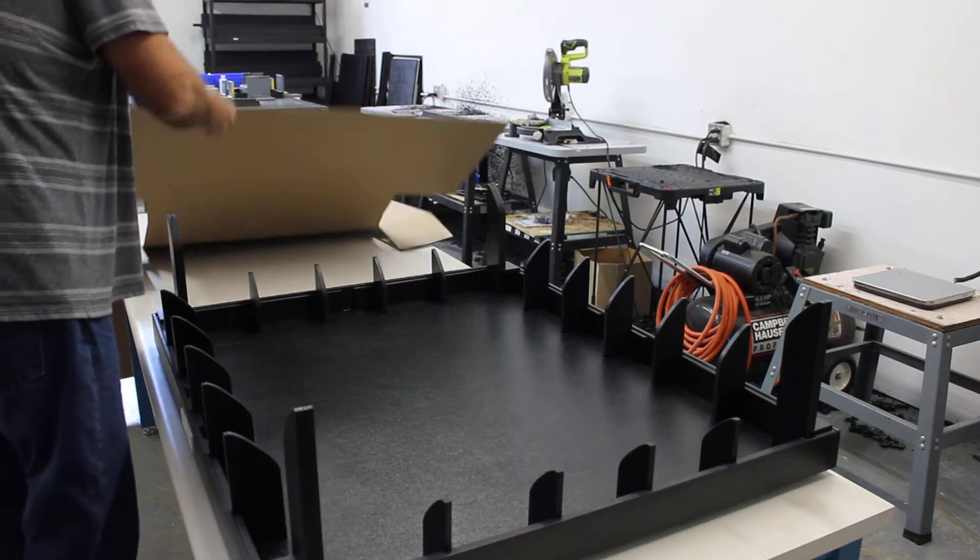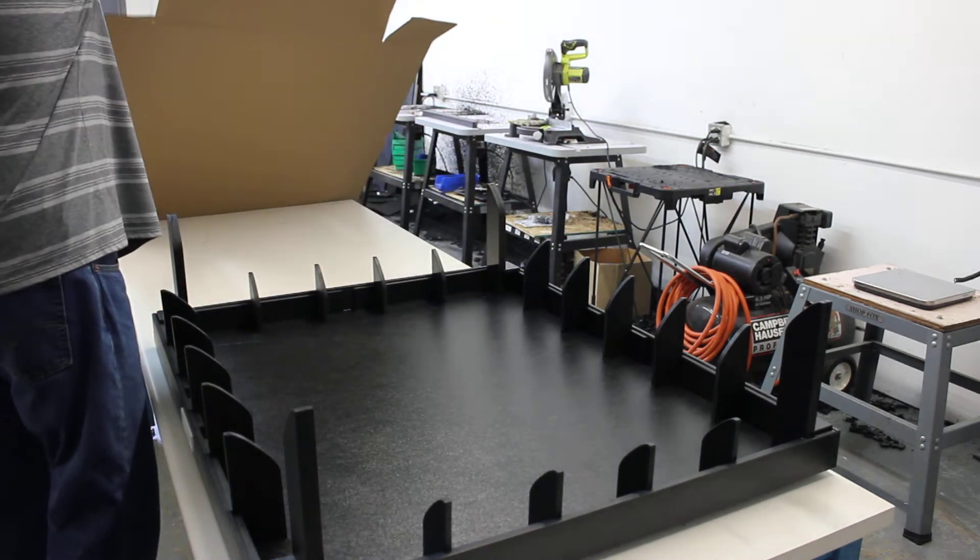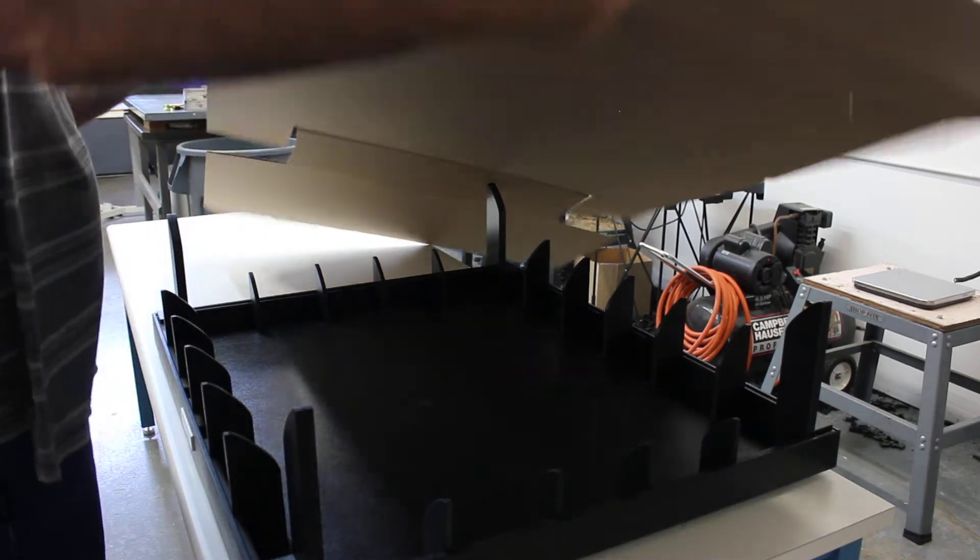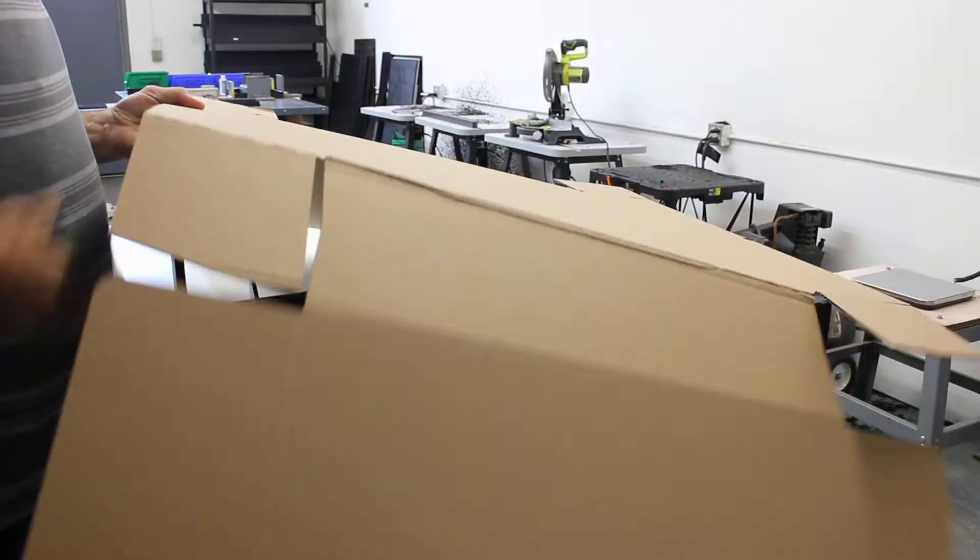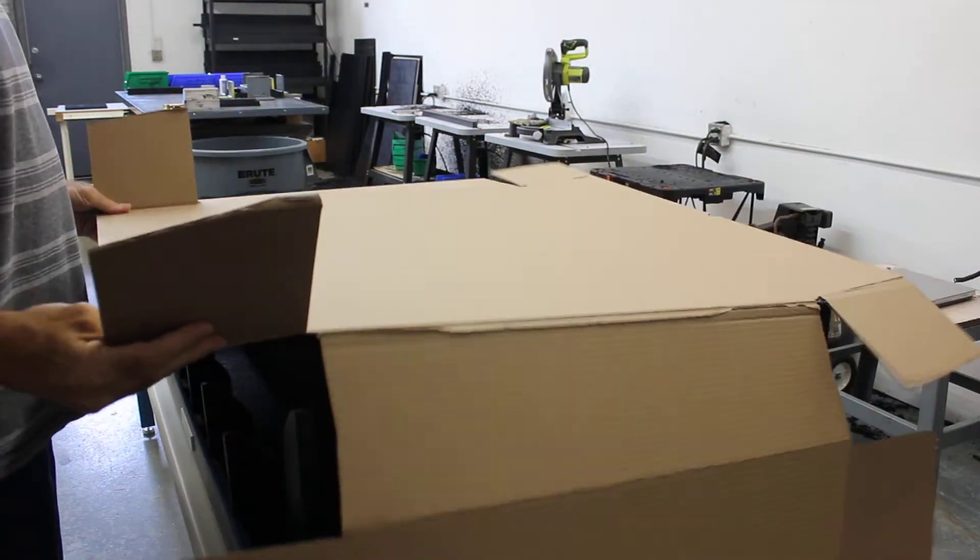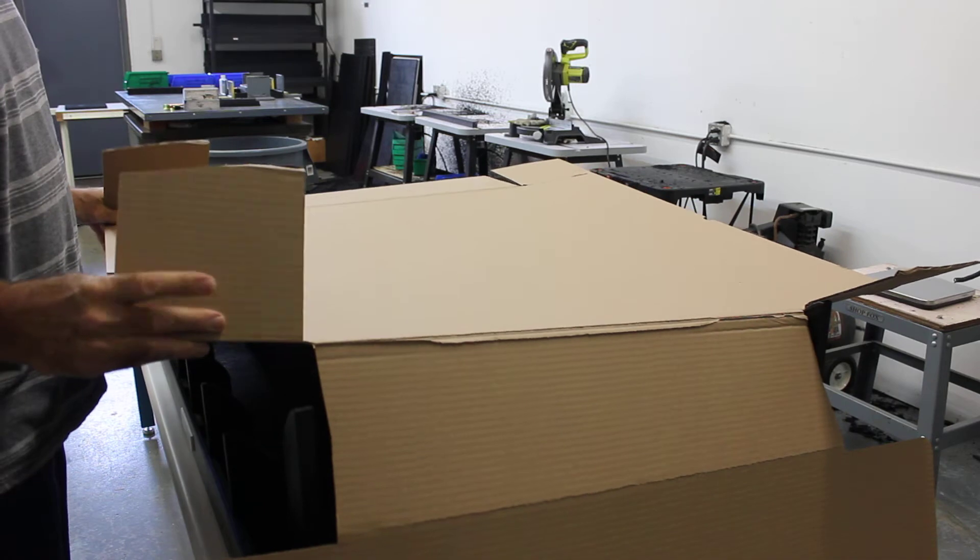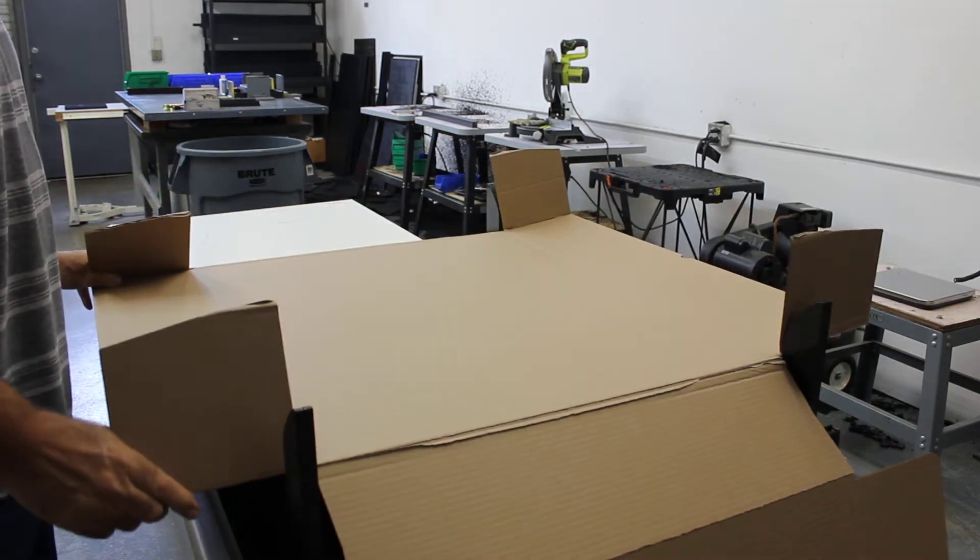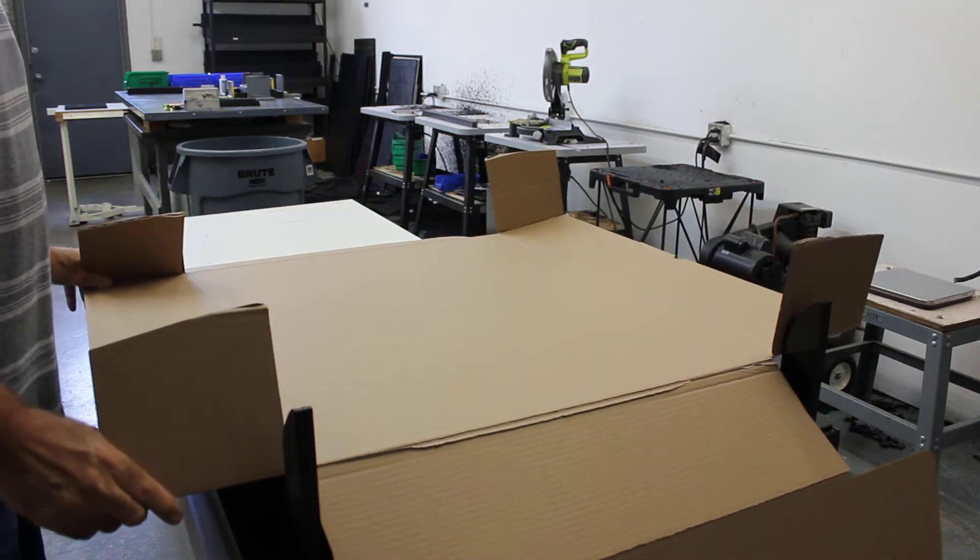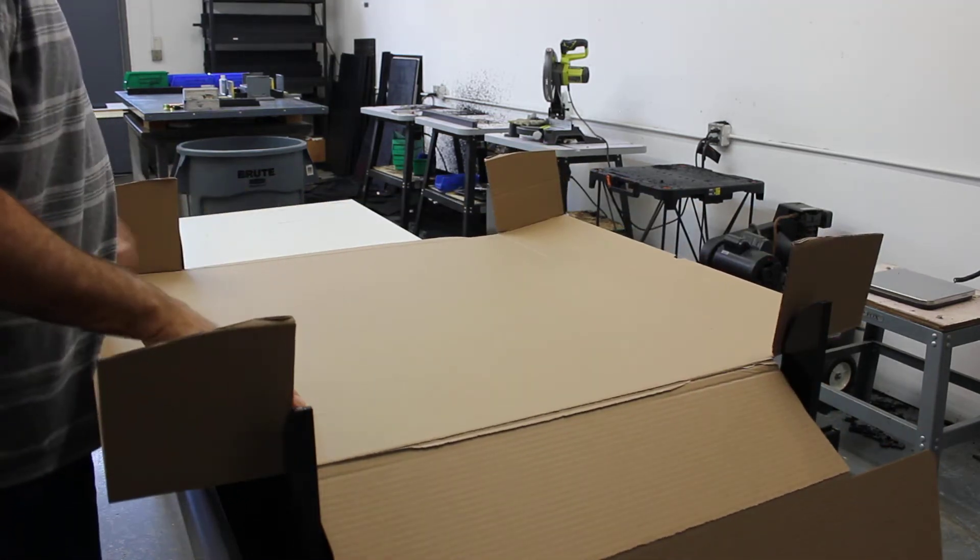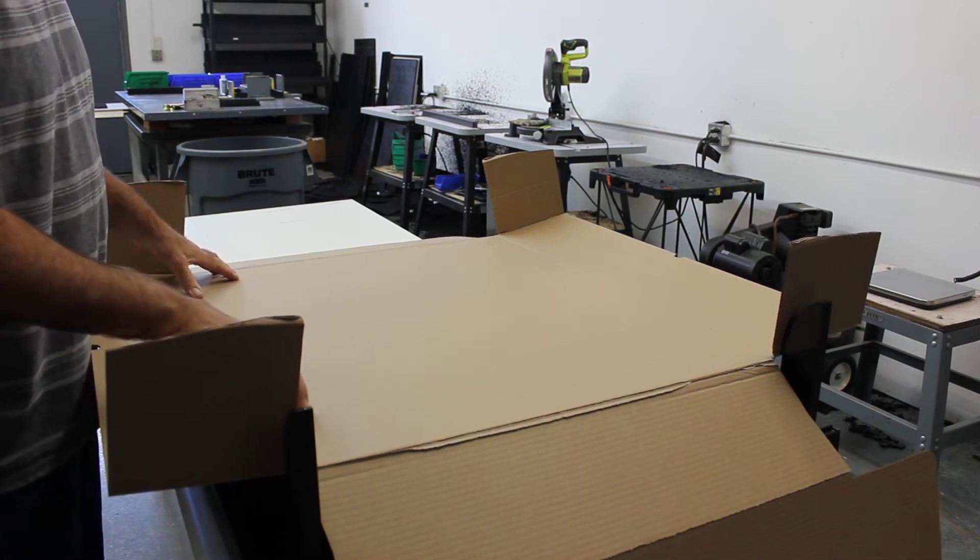First thing you're going to do is take the box and set it on top of the fixture. You're going to grab these two flaps here and pull them up against these pillars here. And now we are set.